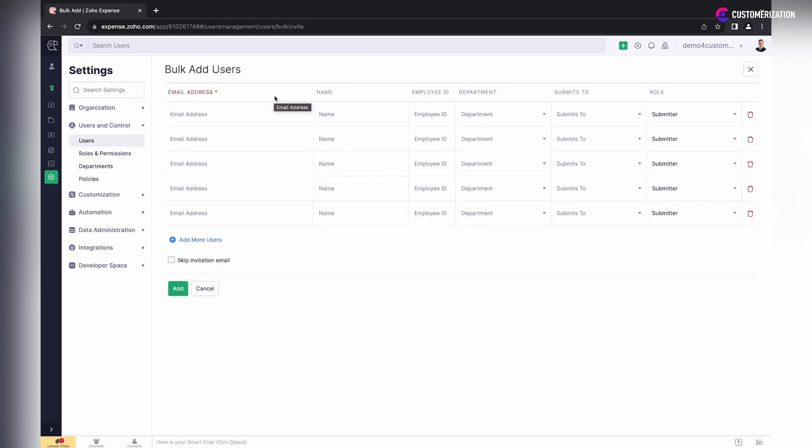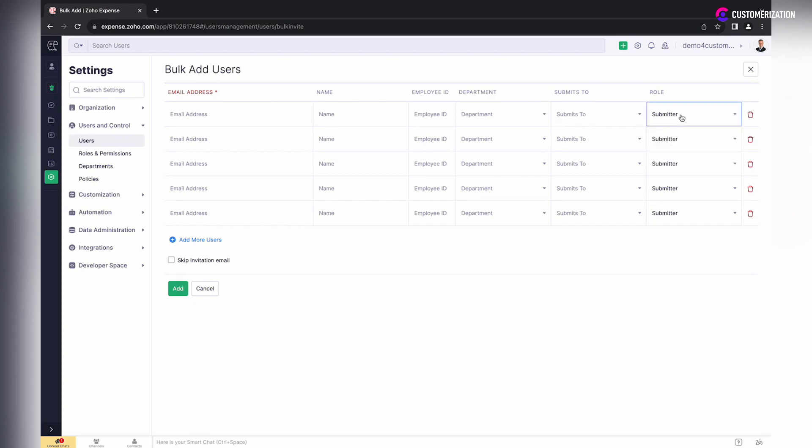Here, enter details for each user like email address, name, employee ID, etc. Do not forget to specify their roles. An invitation will be sent to each of the user's email addresses that you entered.